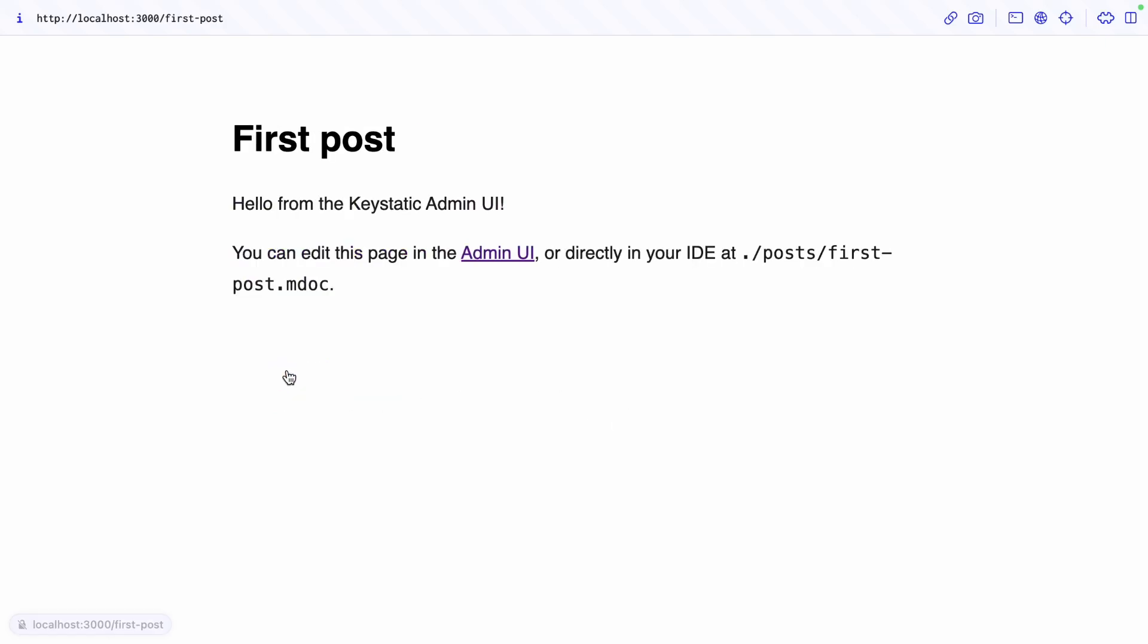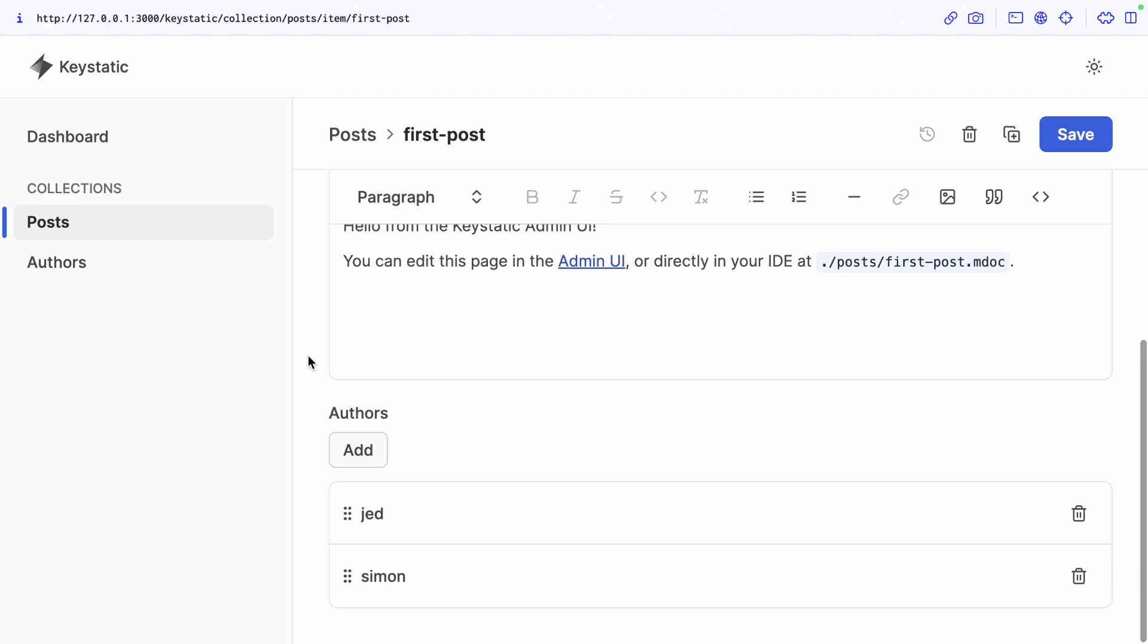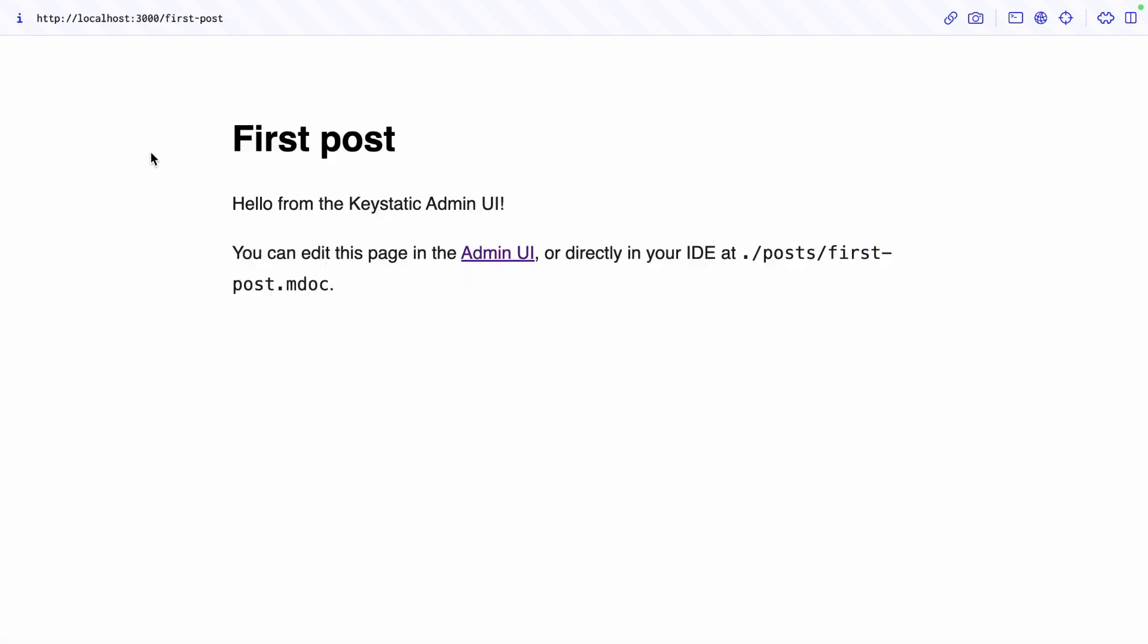We have a list of posts and each individual post, but nothing about the authors at this point. If I go to the admin UI for this specific post, you can see that we have added this authors array here, and we want to now display this on the front end. We are already getting data from KeyStatic in the front end, we just need to do a little bit more work.